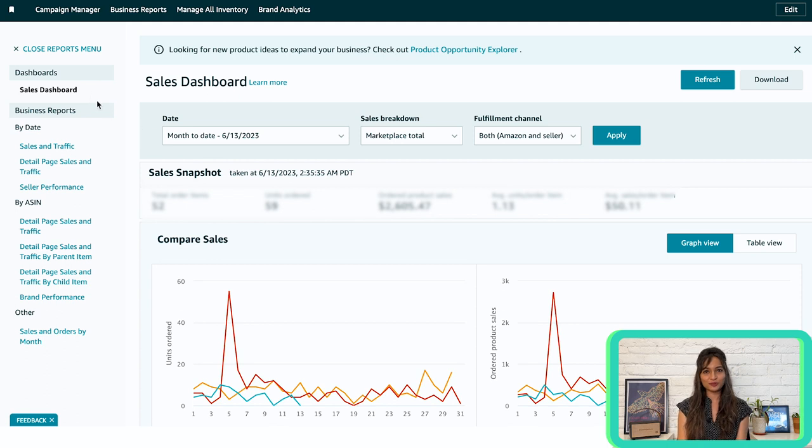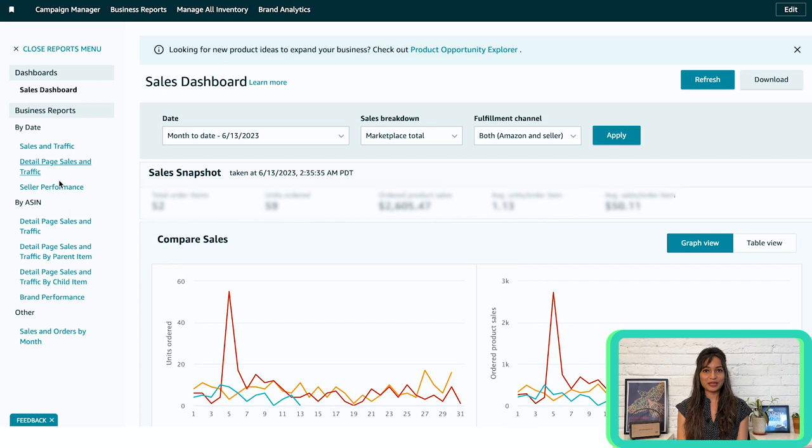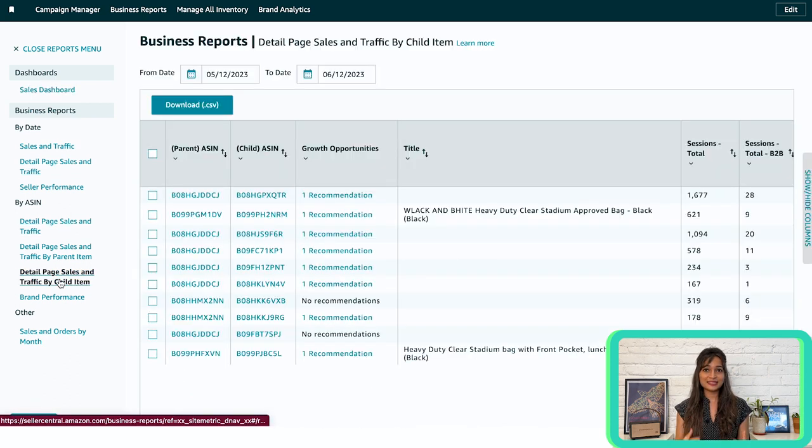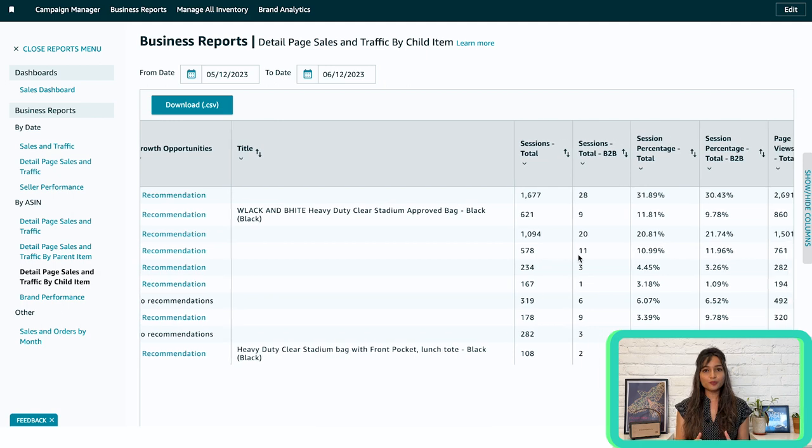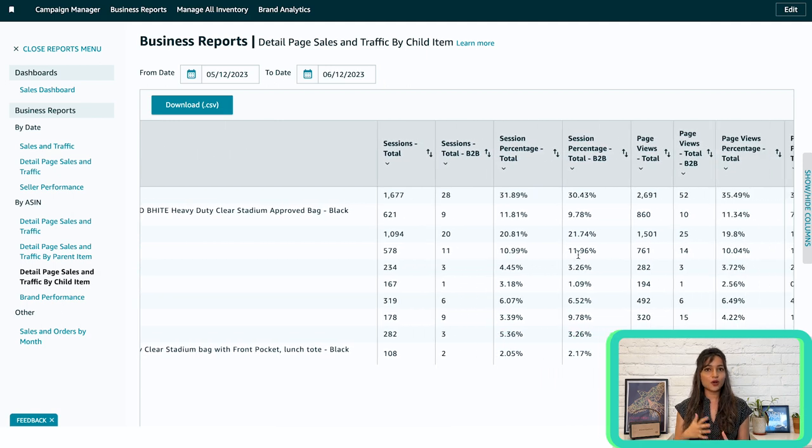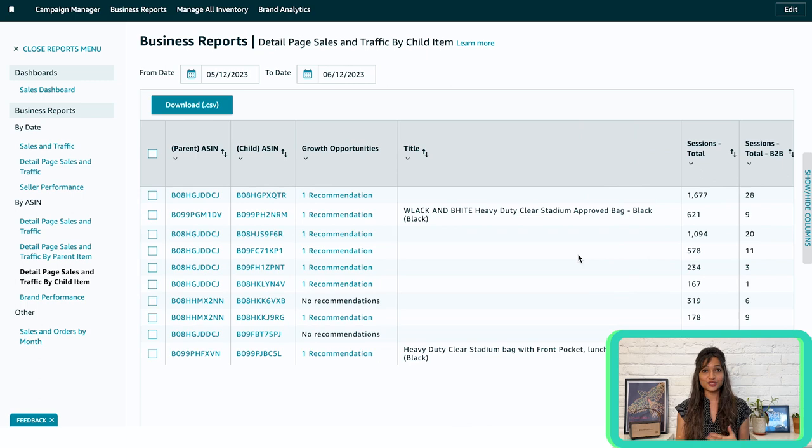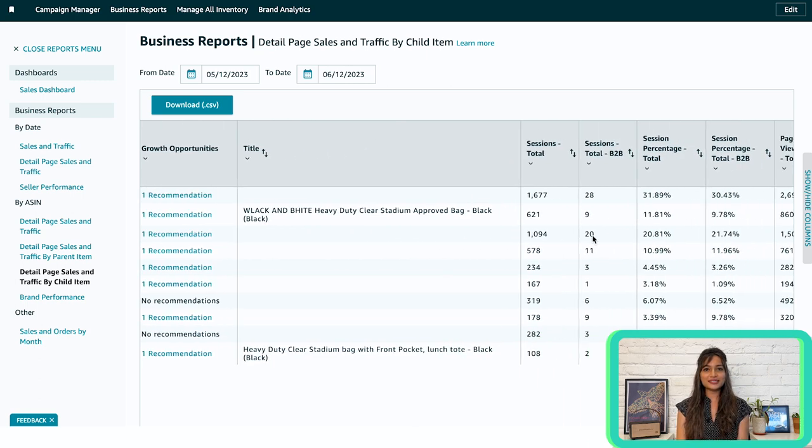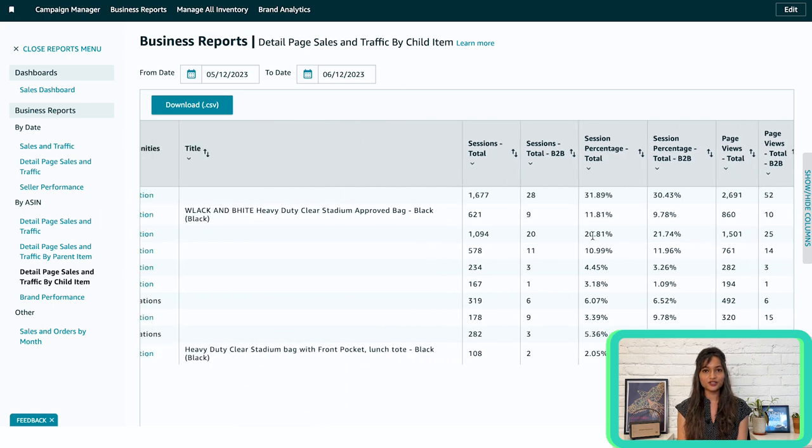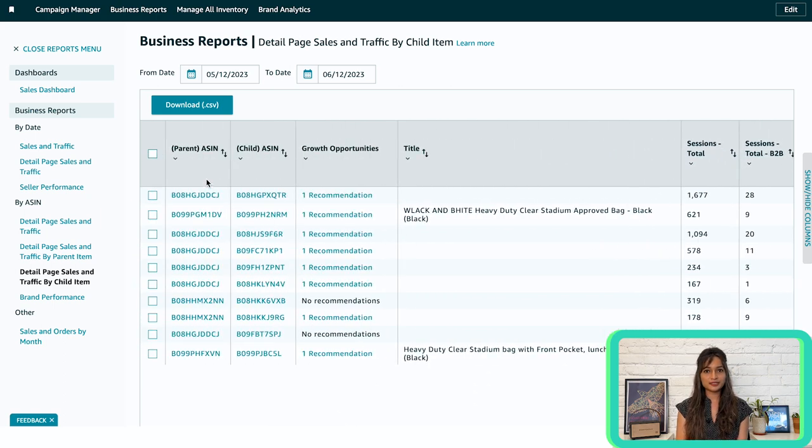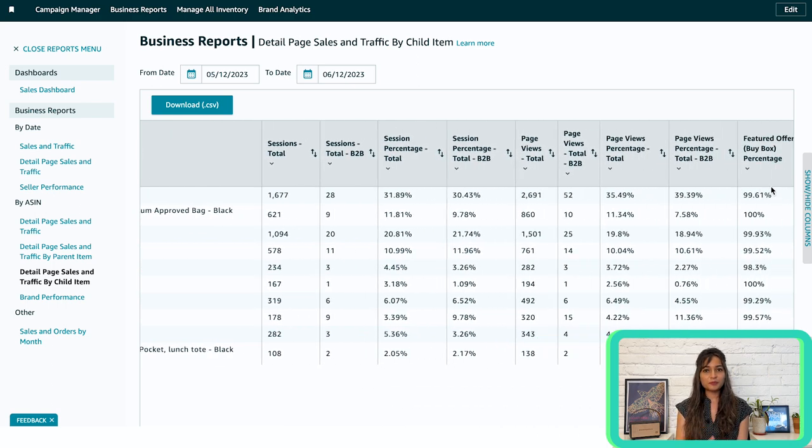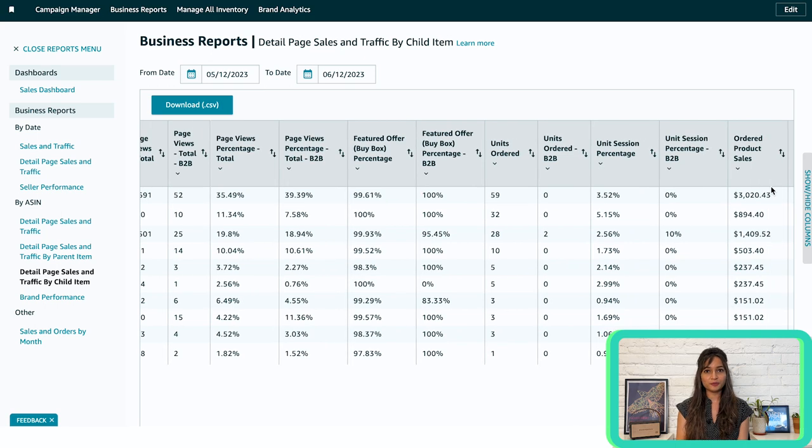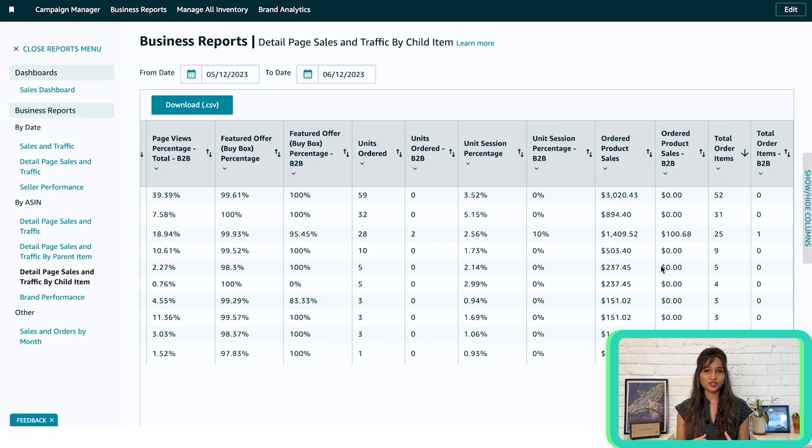Now let's explore the reports available on the left side of the sales dashboard page arranged by date, ASIN and other categories. I recommend starting with the detailed page sales and traffic by child item report. This report provides valuable insights into the performance of your products and their variations. When a product has variations, we call the main product the parent item and its variations are the child items. For instance, if you sell pants in different sizes and colors, the pants represent the parent item, while variations like blue and medium represent the child items. The detailed page sales and traffic by child item report focuses on the child items, allowing you to compare how each unique variation performs.